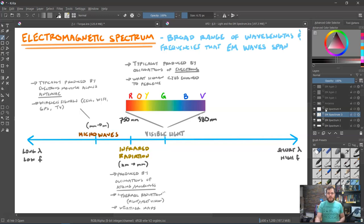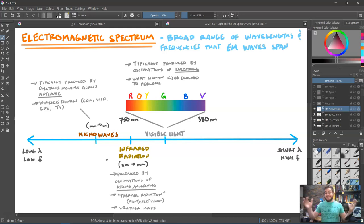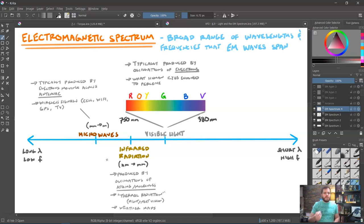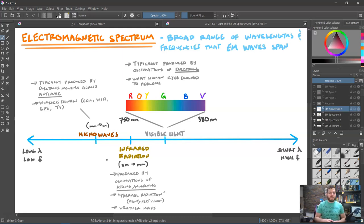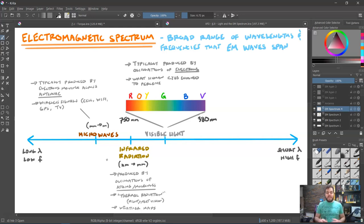The next longest wavelengths are microwaves, which have wavelengths that can go anywhere from millimeters to entire meters. These are typically produced by electrons moving up and down an antenna — specifically man-made microwaves. We use them for all sorts of wireless signals: cell phones, Wi-Fi, GPS, TV signals through the air — all of these are pretty much ubiquitously microwave signals.